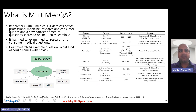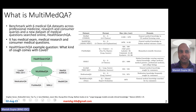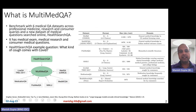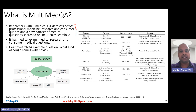First, let me talk about this dataset called MultiMedQA. MultiMedQA is a benchmark with six medical question answering datasets. These datasets basically cover everything about medical staff, professional medicine, research, and consumer queries.